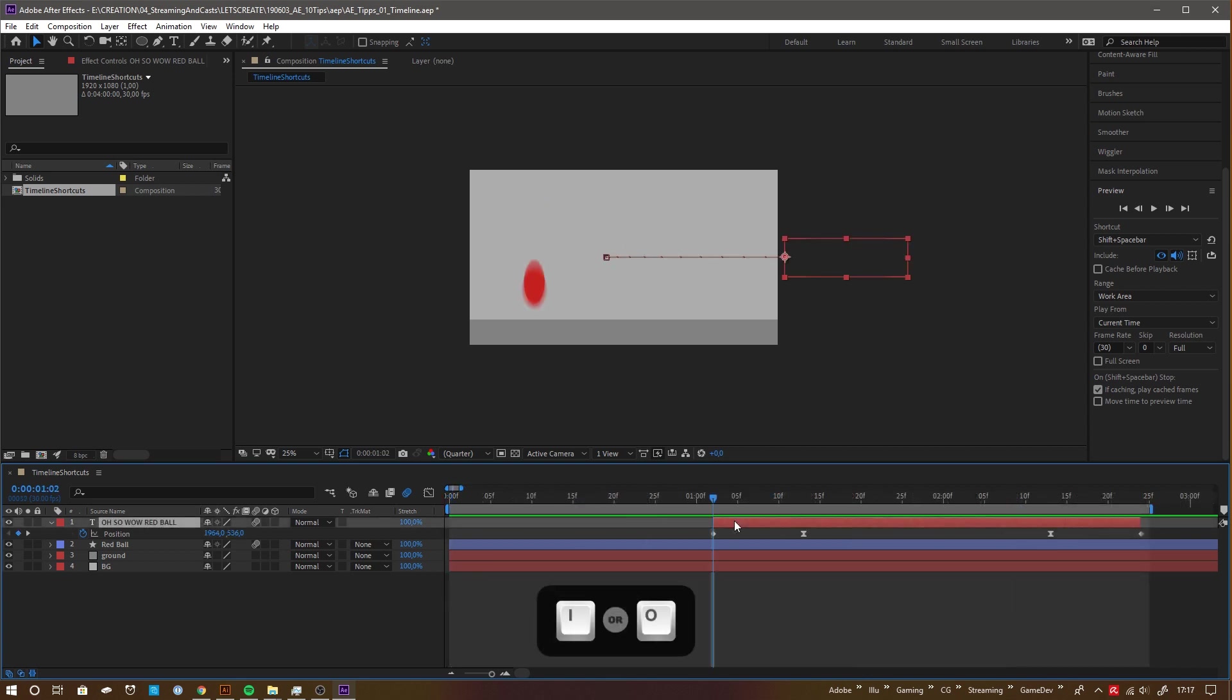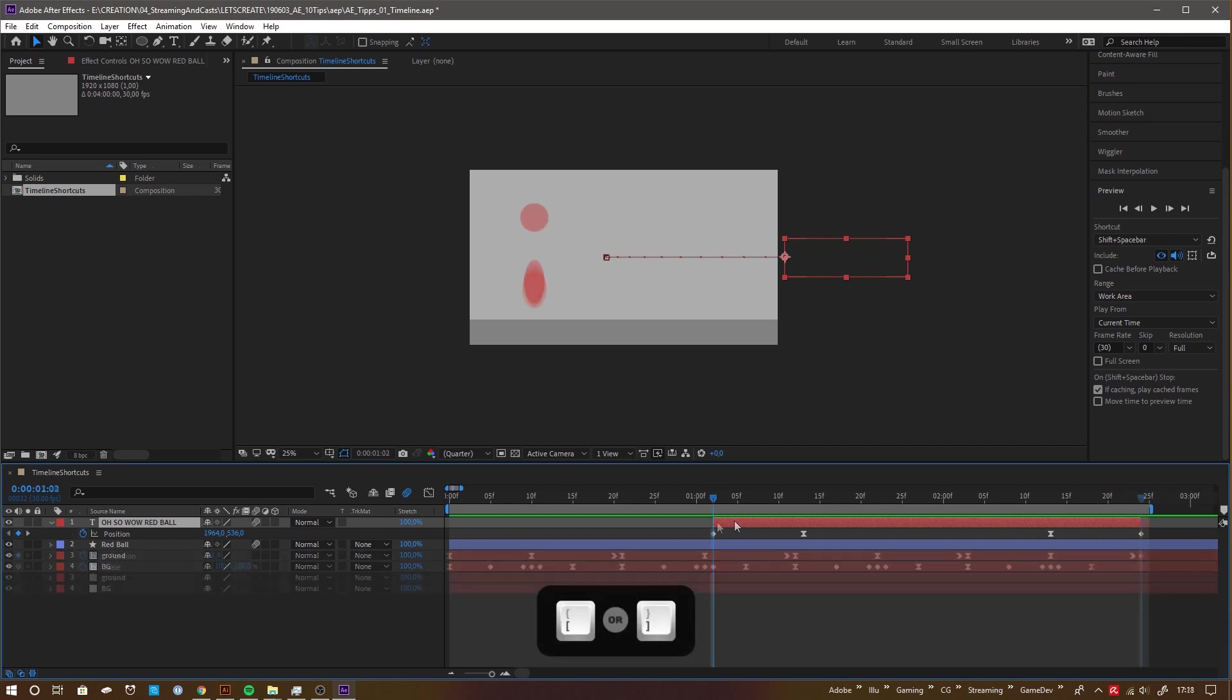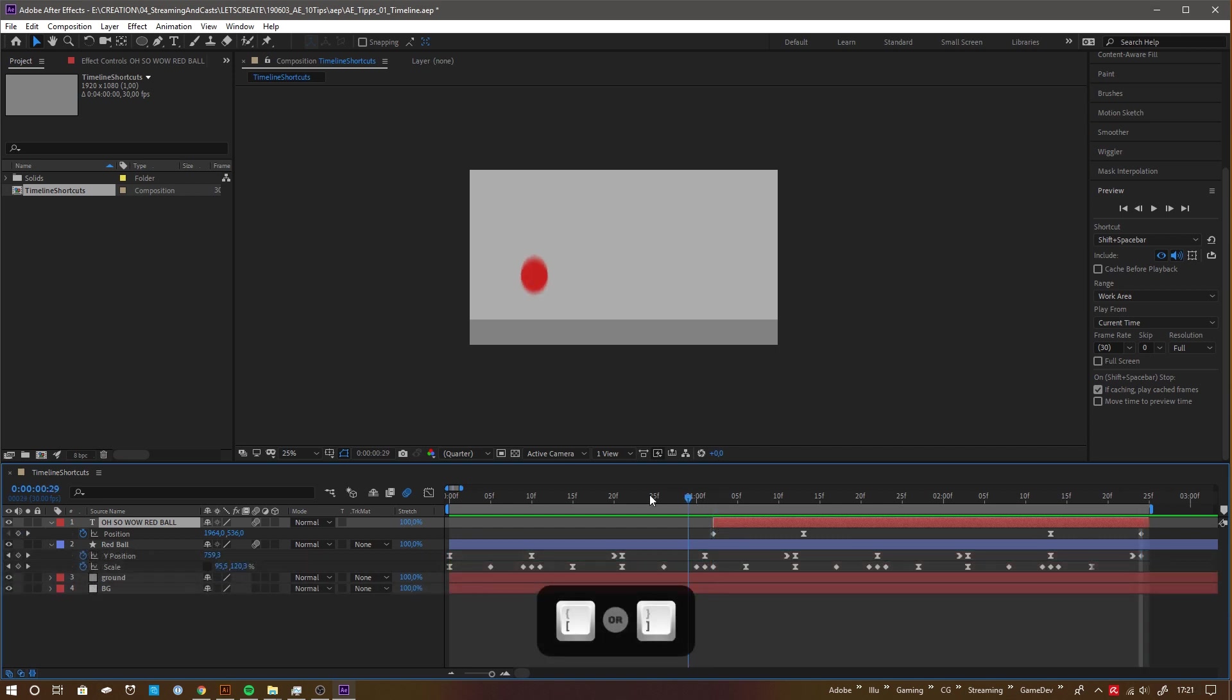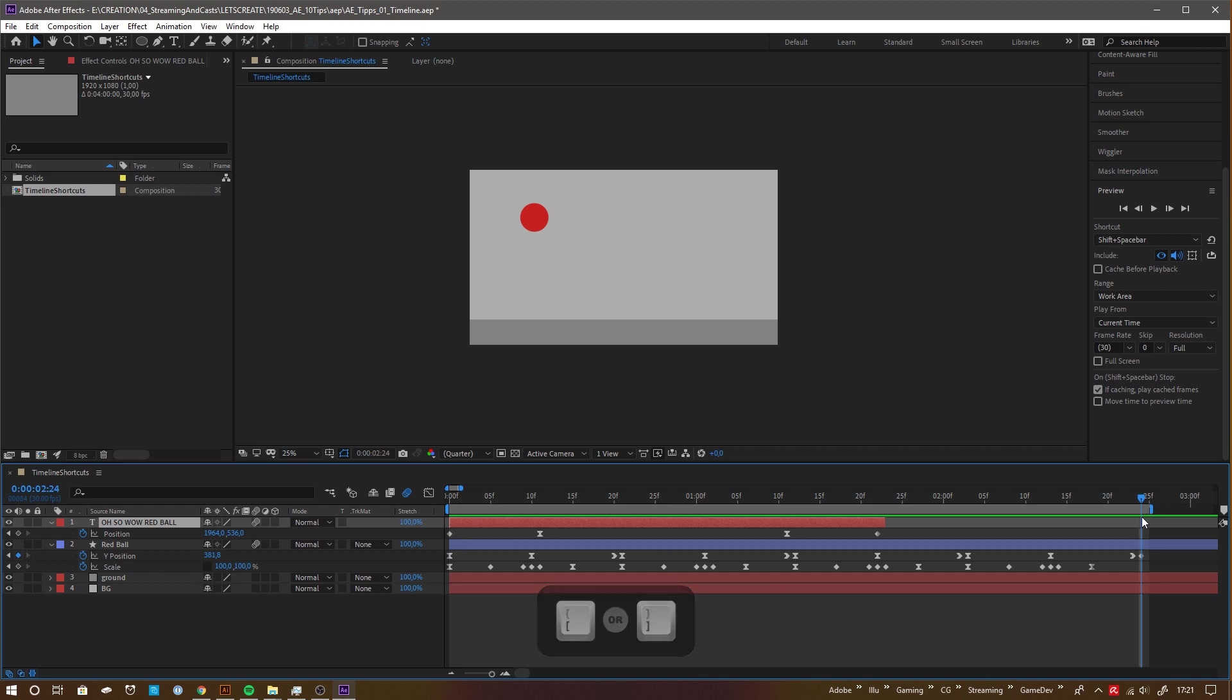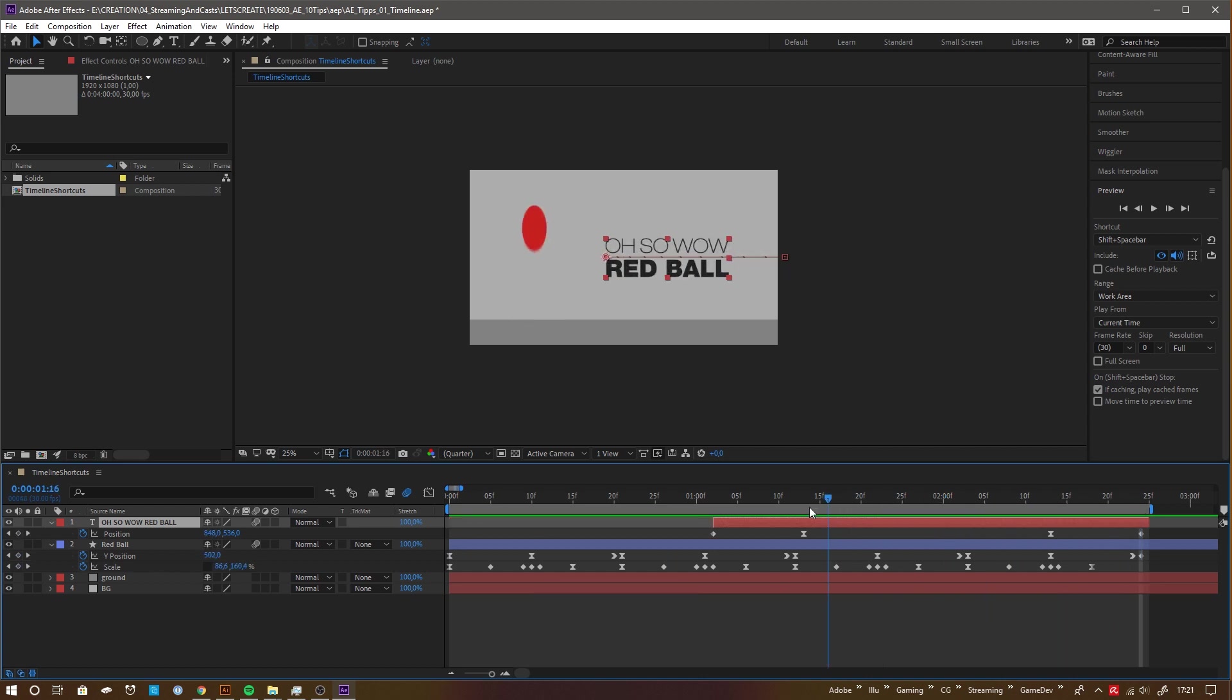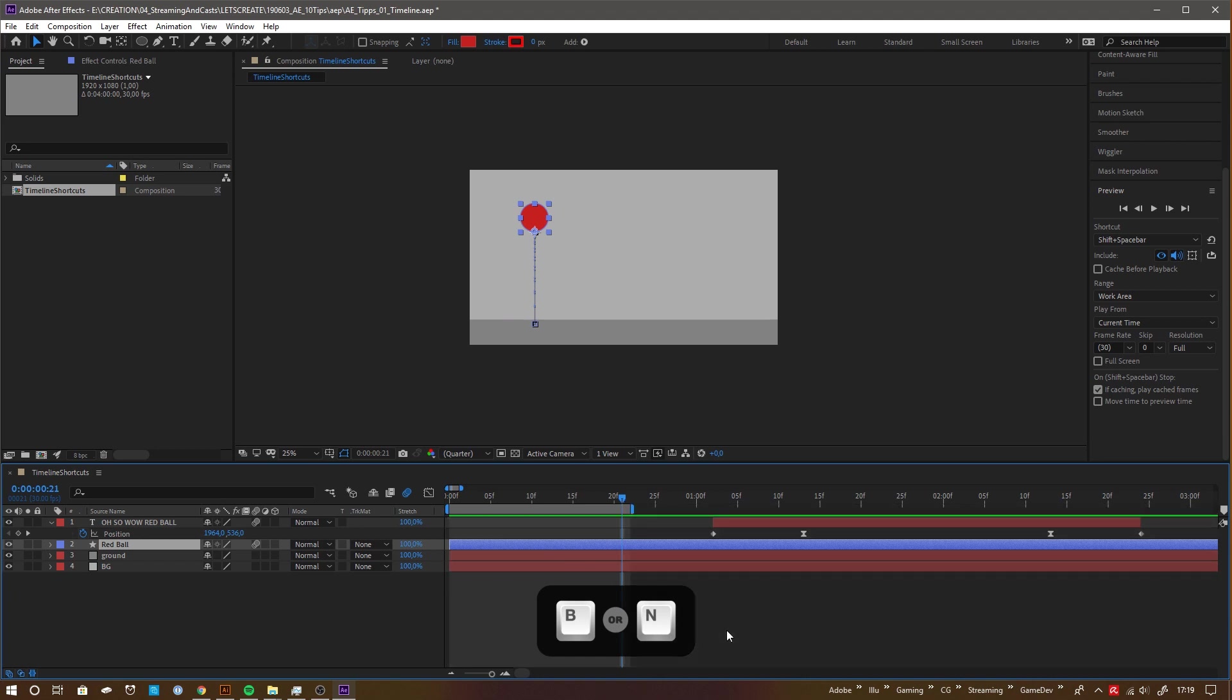Press I or O for jumping to the in or out point of the current layer. Use the square brackets to move the selected layer's beginning or end point to the current time indicator's position. B and N are used to define beginning and end of the work area, which defines your preview range and can define your render range.